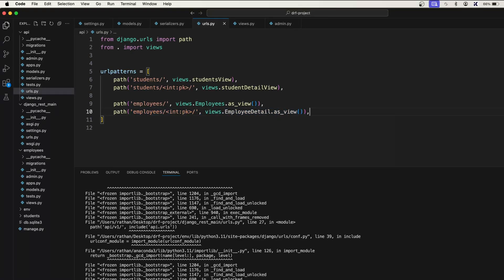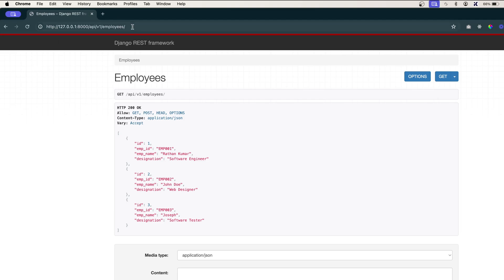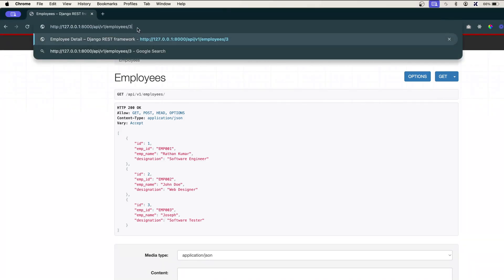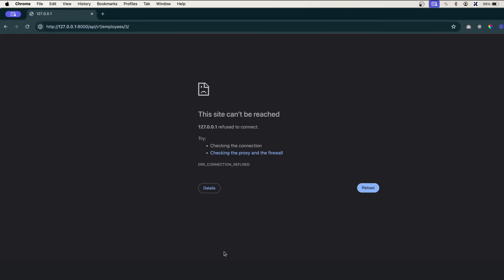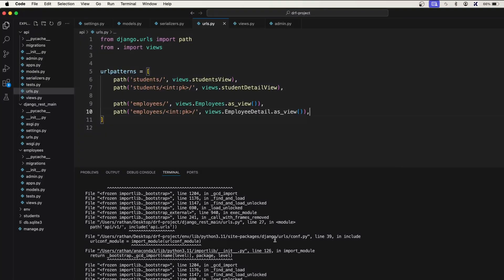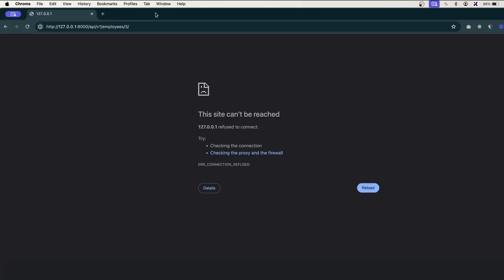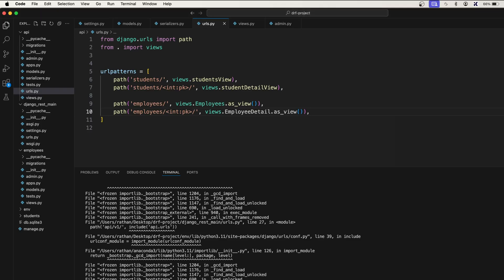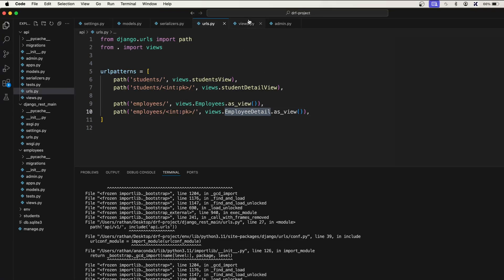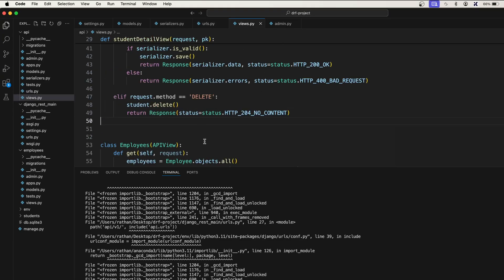Now what we need to do is we need to actually go to this one. If you write 3, here you should be able to get the single employee whose primary key is 3. Now you get the error because we have not yet created this class. Let's first go ahead and create the employee detail class.